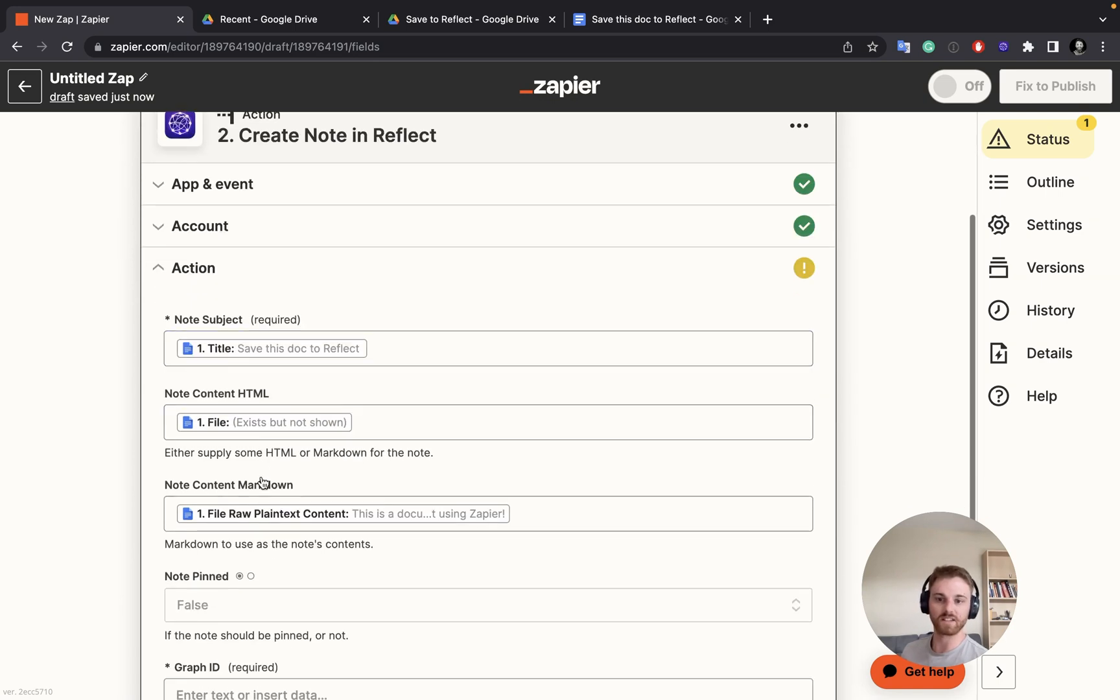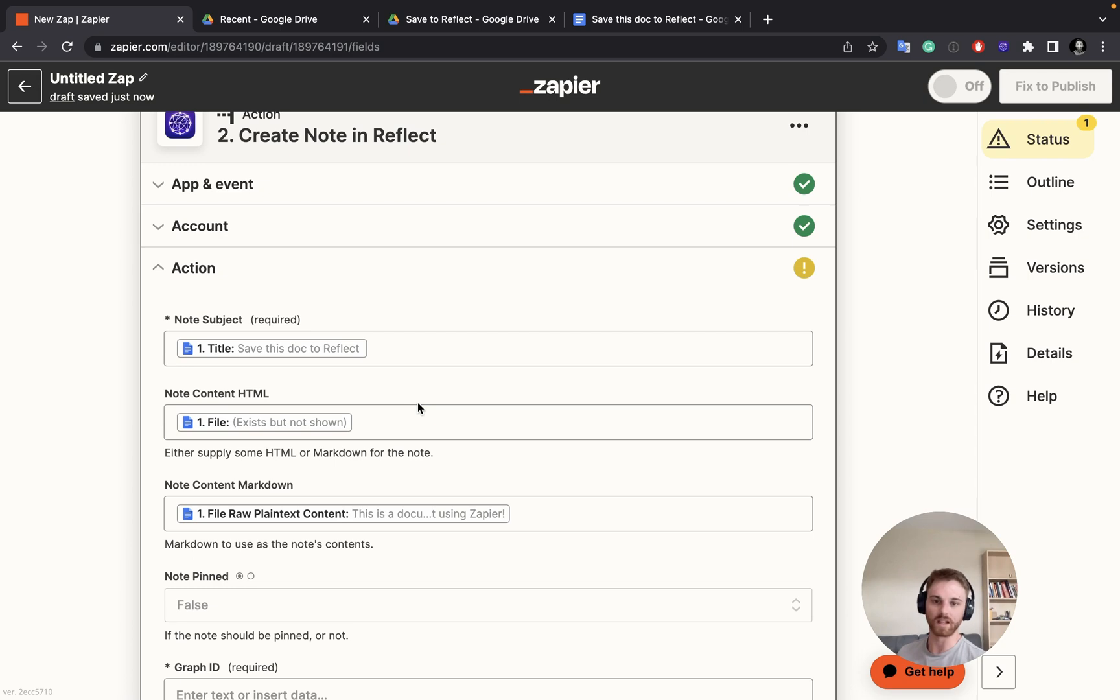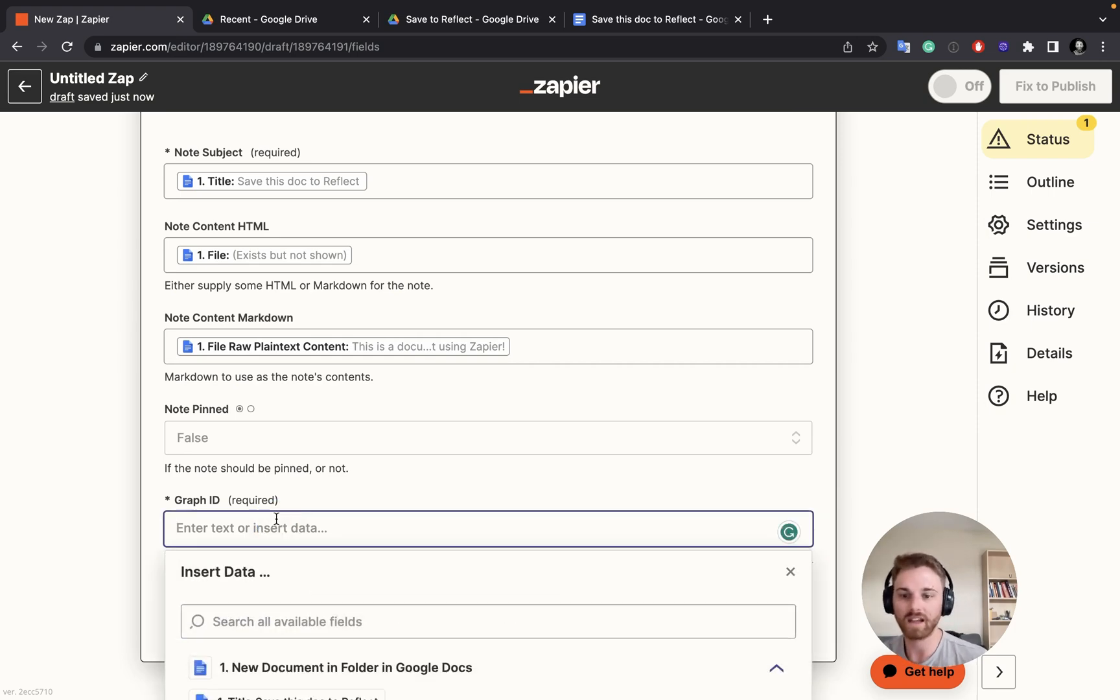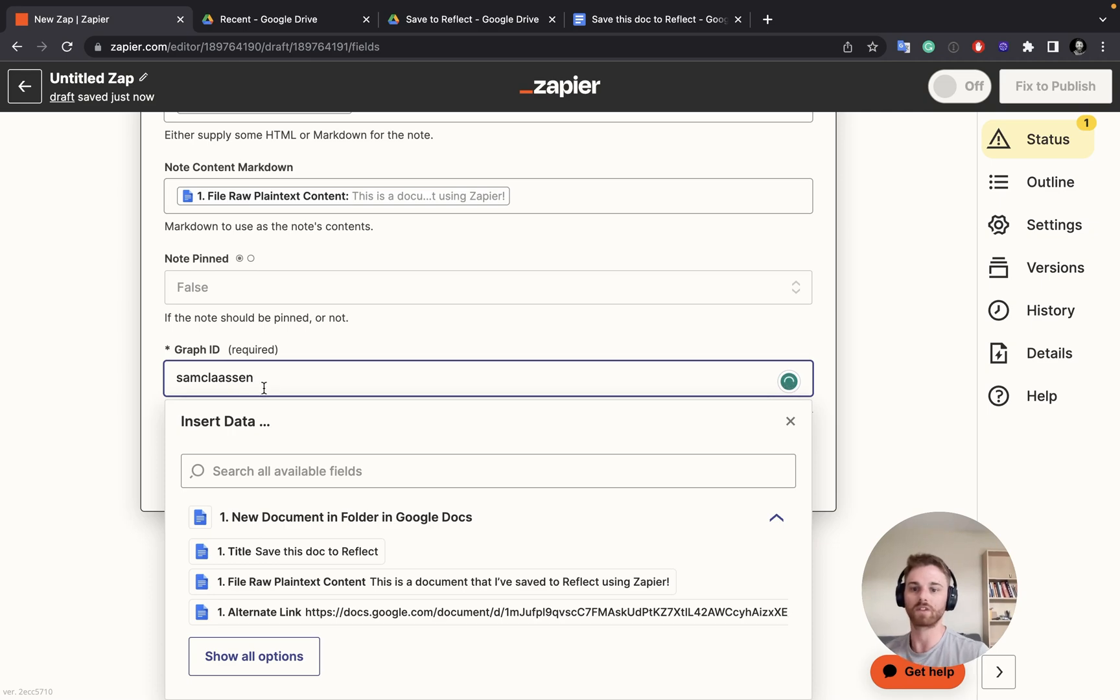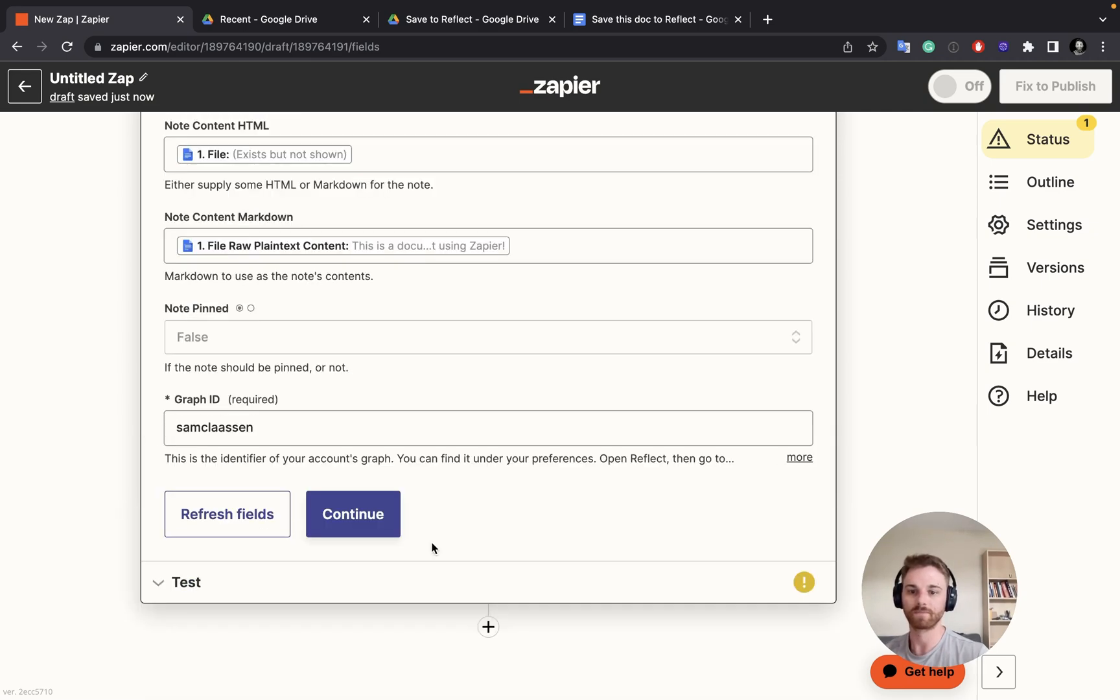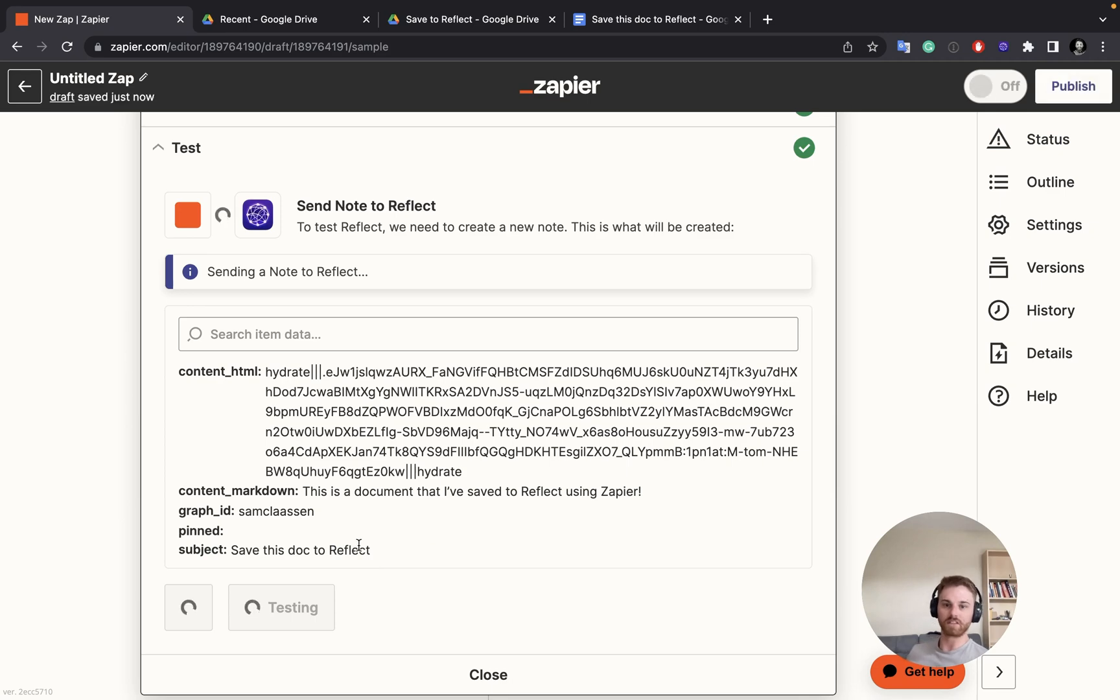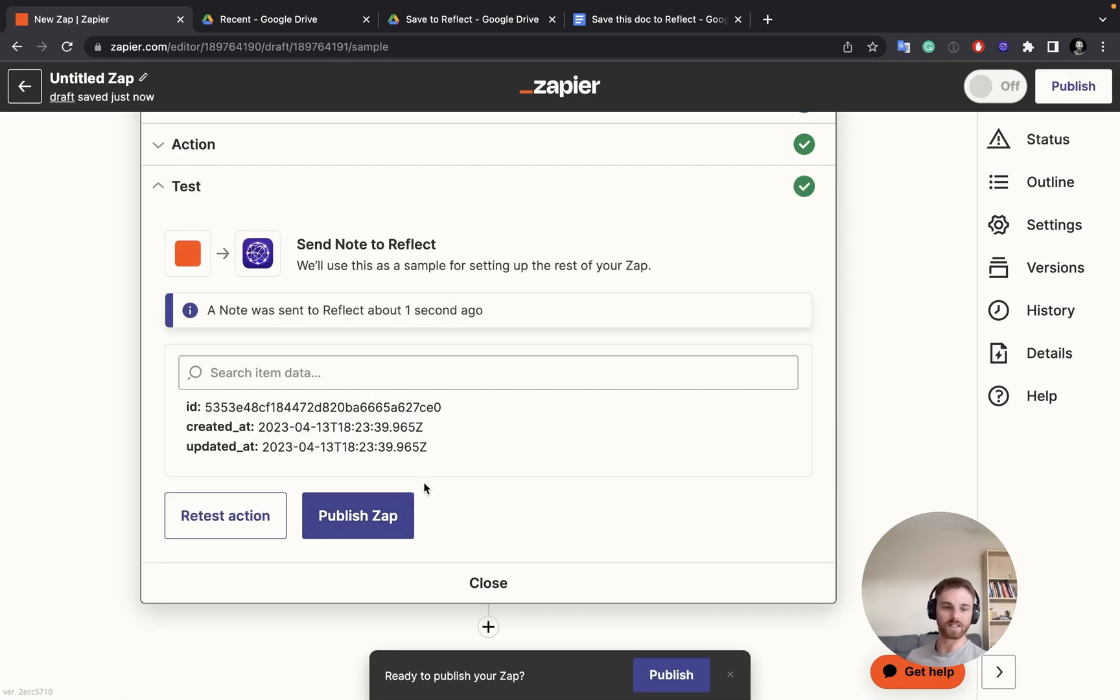And the action is where you can customize what it's going to look like once it gets into Reflect. But I would actually recommend just keeping the same format here. They've set it up very well, and the note appears quite clean within Reflect. So I'm going to leave this all. I don't want to promise I'm going to leave this as false. And as always, for the graph ID in Zapier, ignore all this information and just manually type in whatever your graph name is. All right. So then you're going to do the test action. And this is just going to look for that test note. It's going to try it here. It says note was sent to Reflect one second ago.